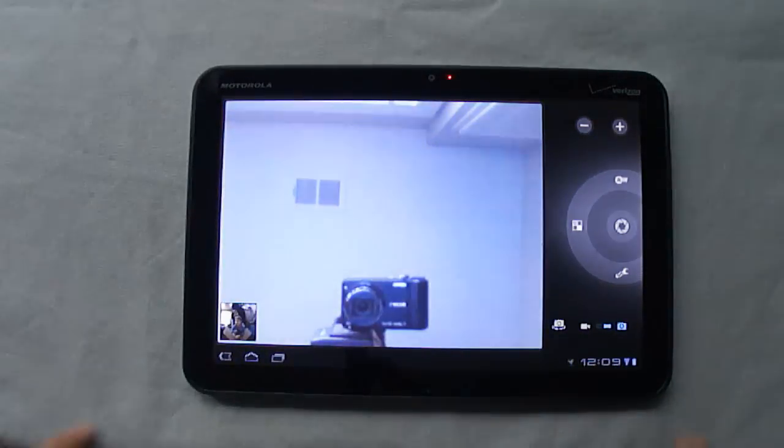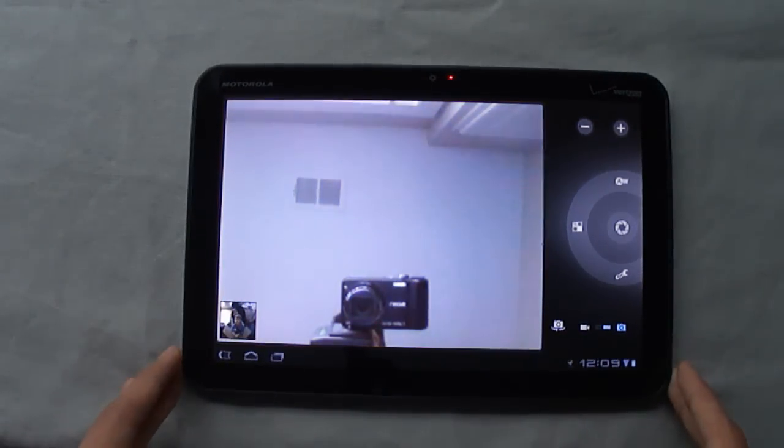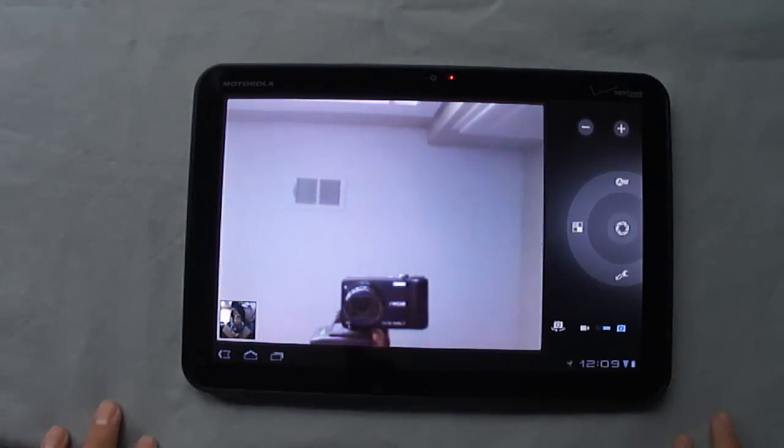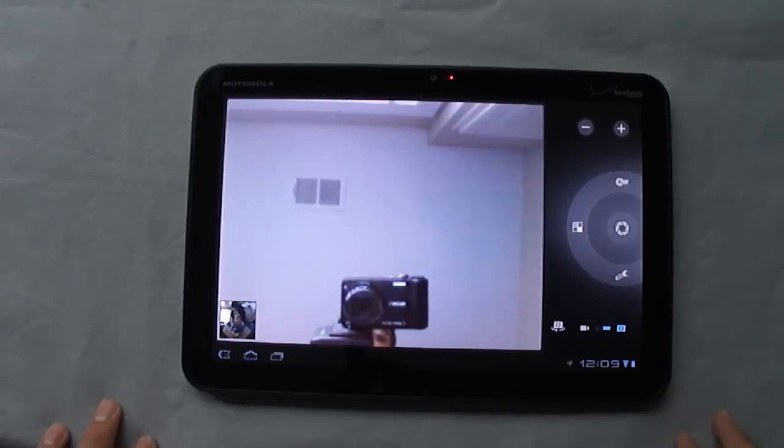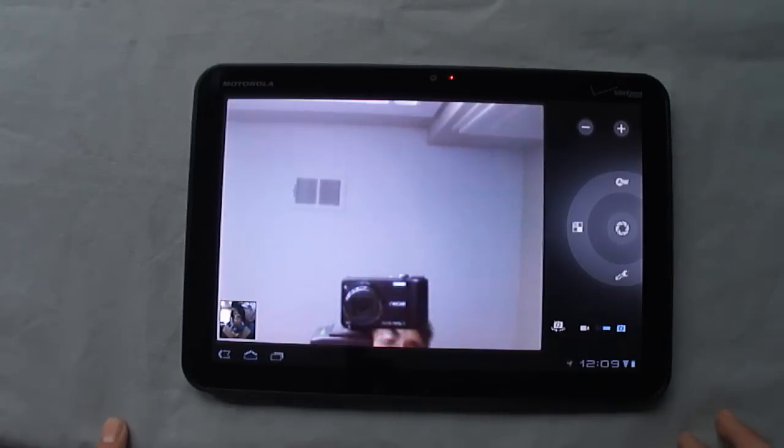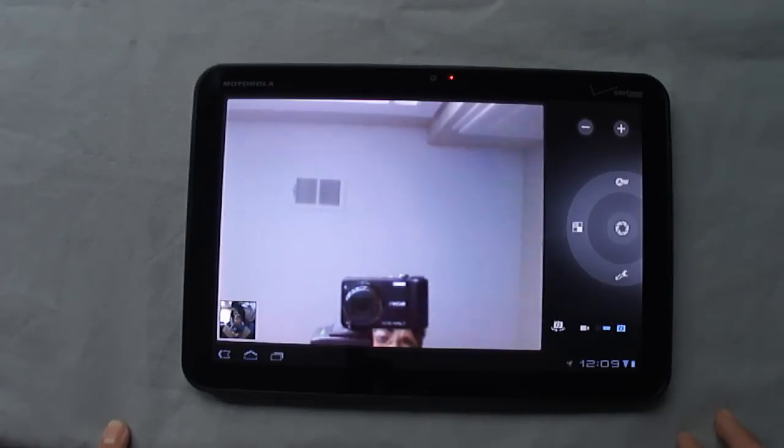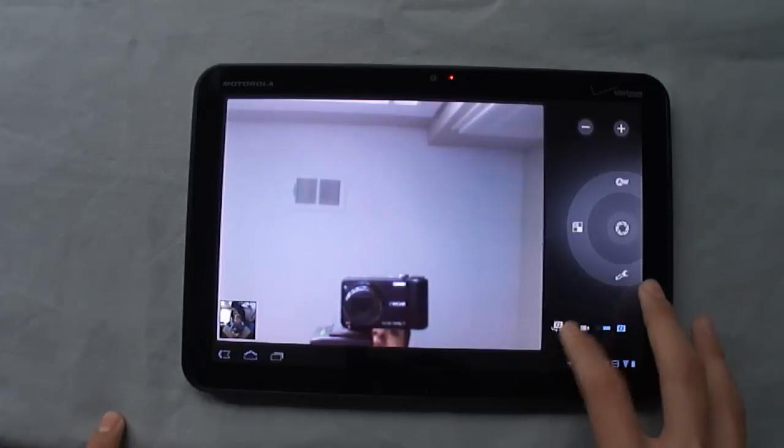The front-facing camera is 2 megapixels. It's just like the back, it's decent, it's really not that great. It's really only just good enough for a video chat.